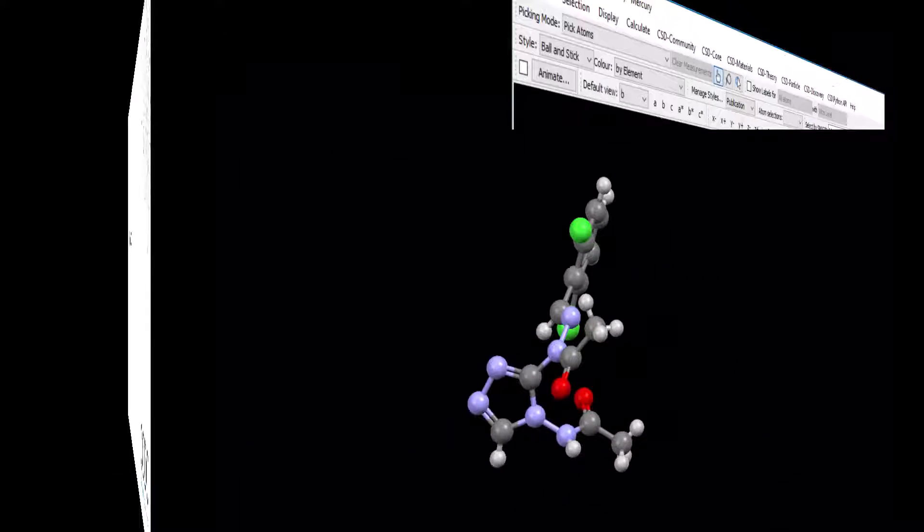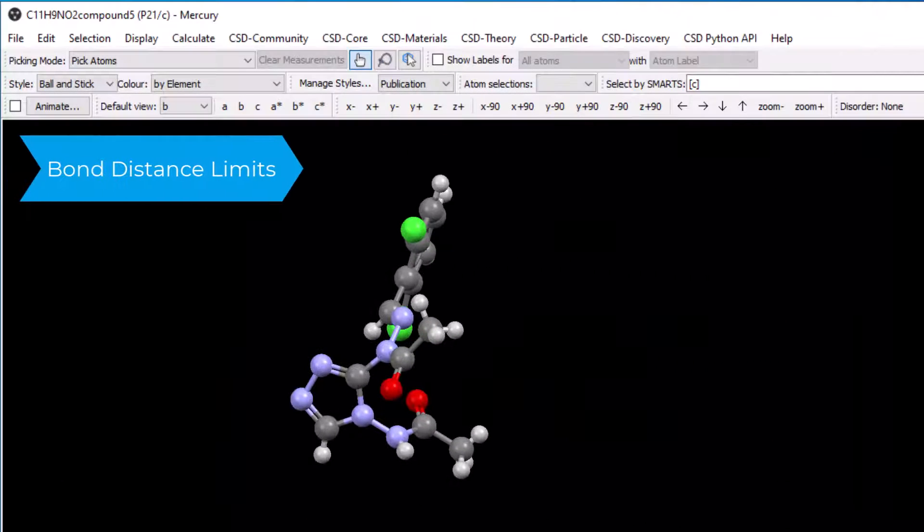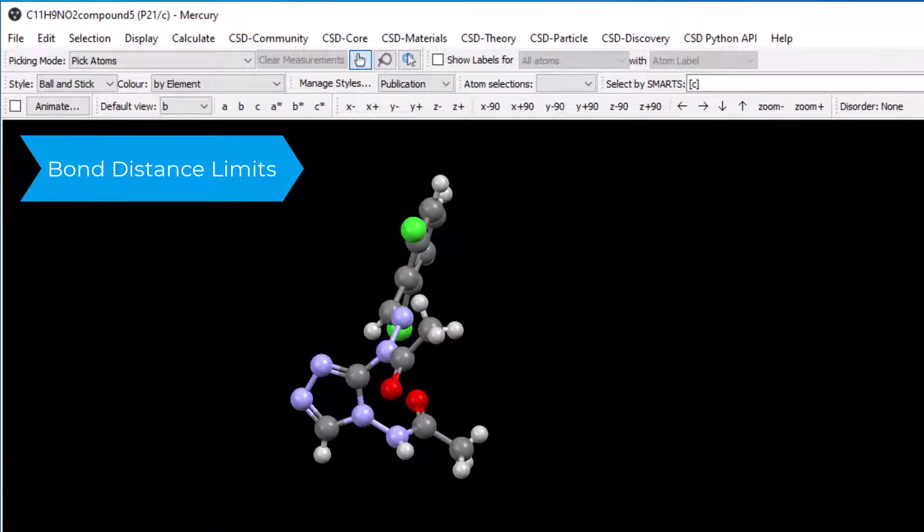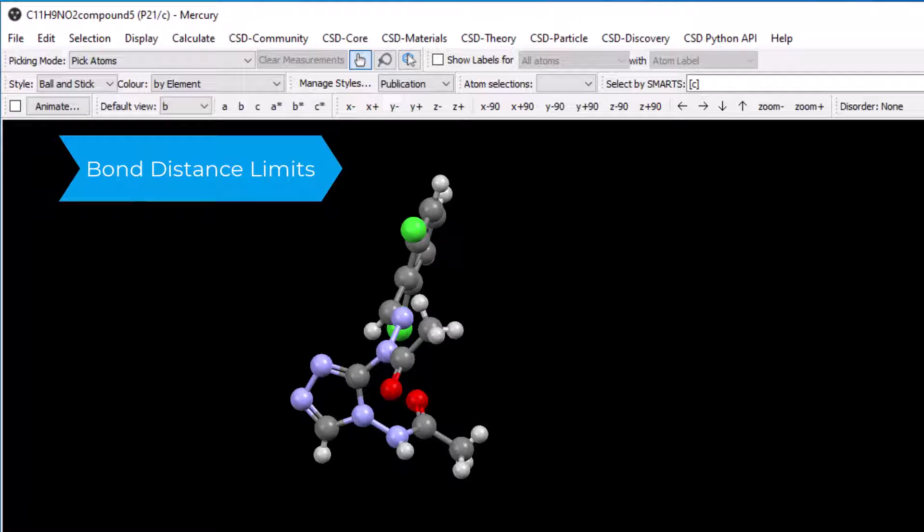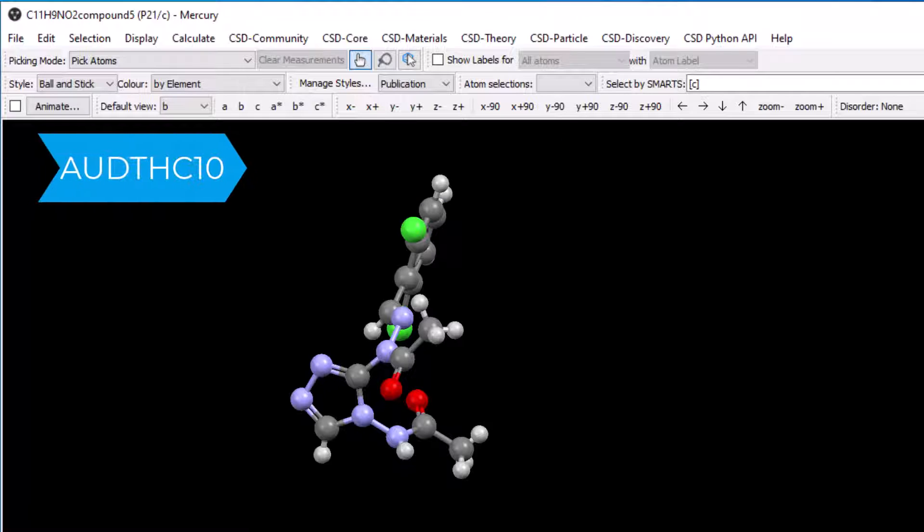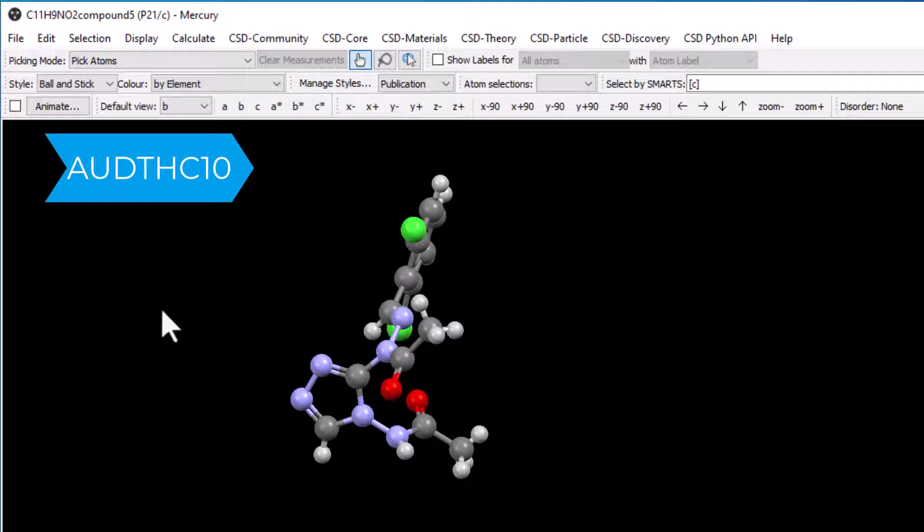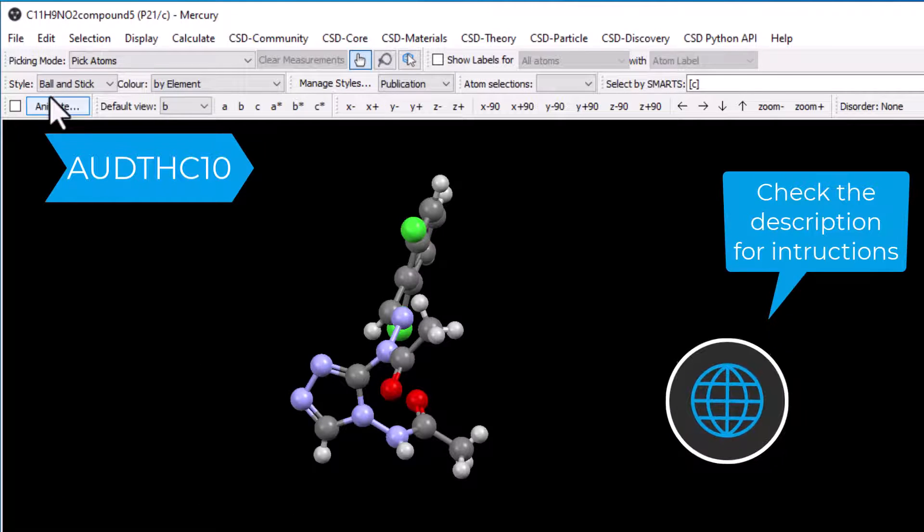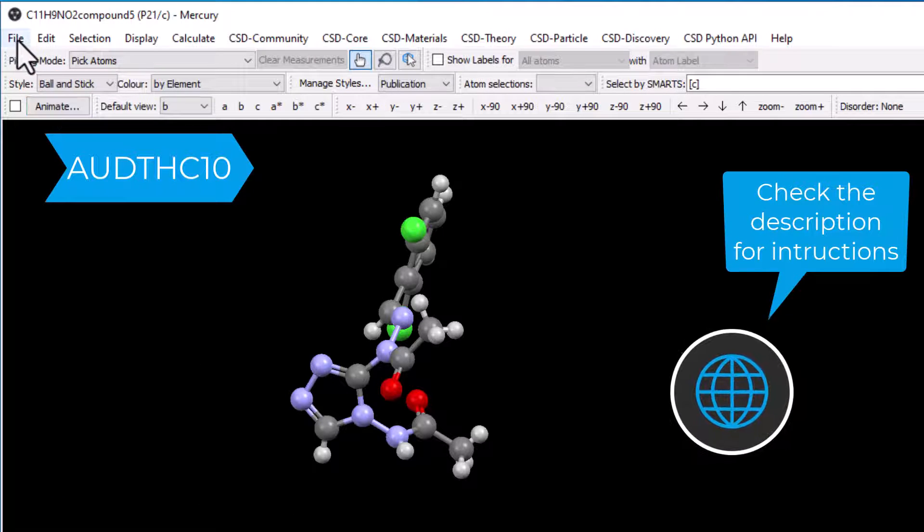The bond distance limits of a structure can be altered. The structure we will look at has the ref code AUDTHC10. Download the CIF file from access structures.